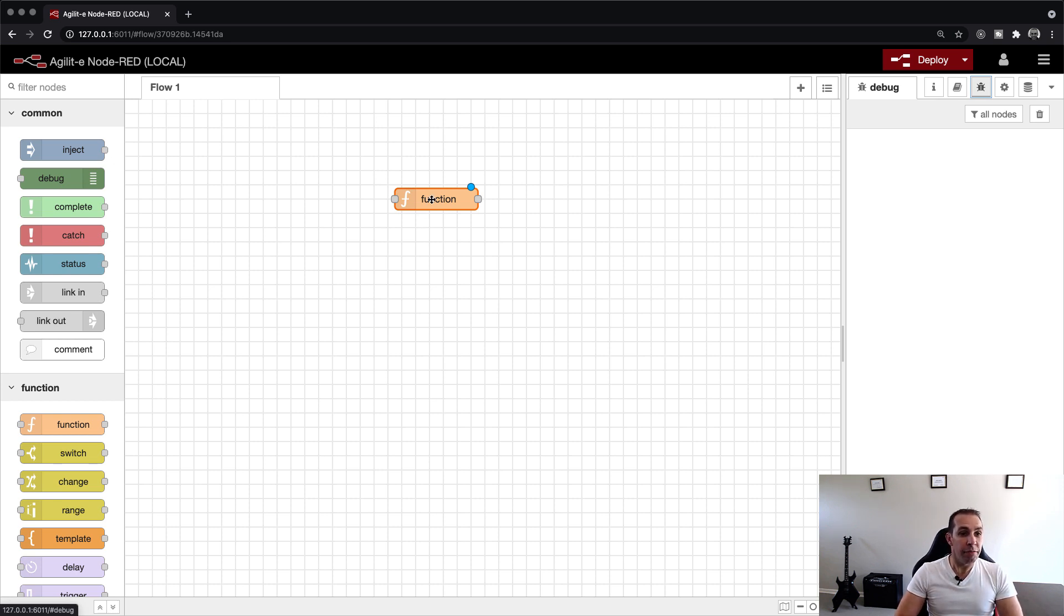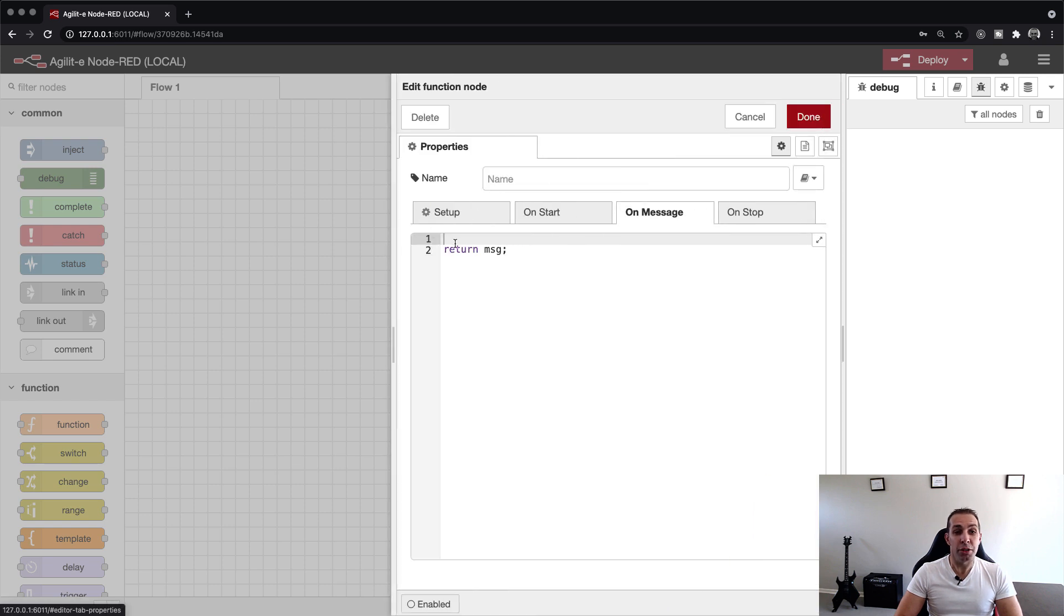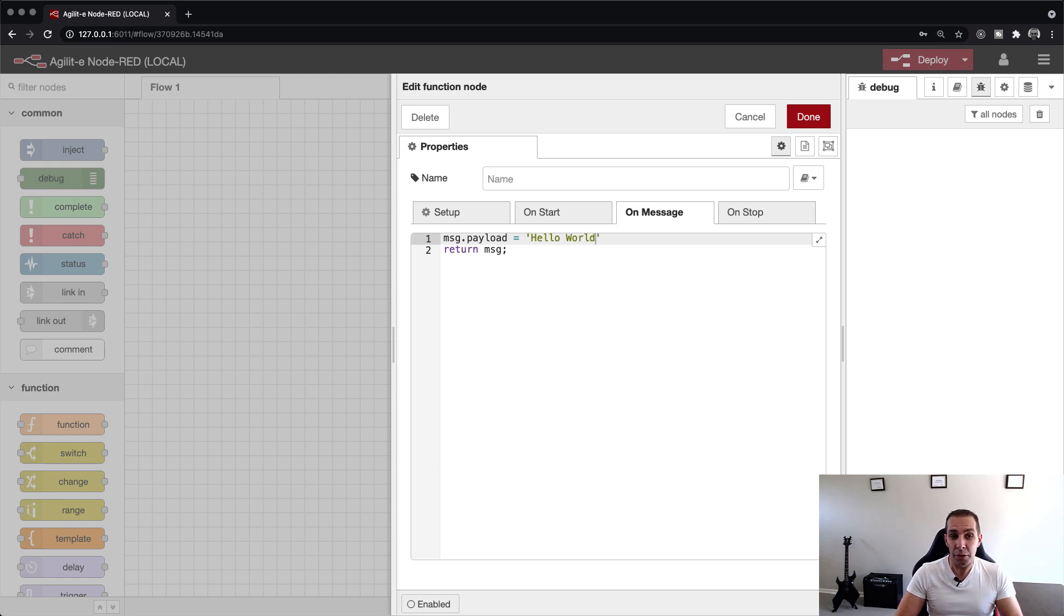Next, we double-click the function node and add the JavaScript logic in the editor pane. Unlike our greet function where we return the text Hello World, here we just set message.payload to that value.